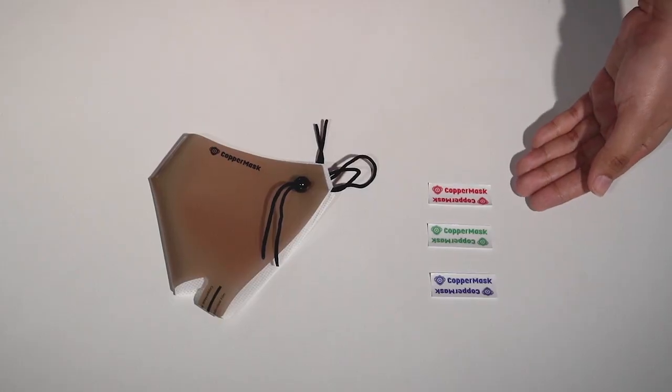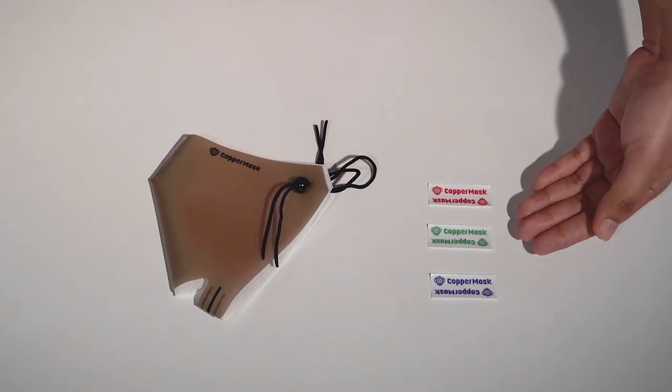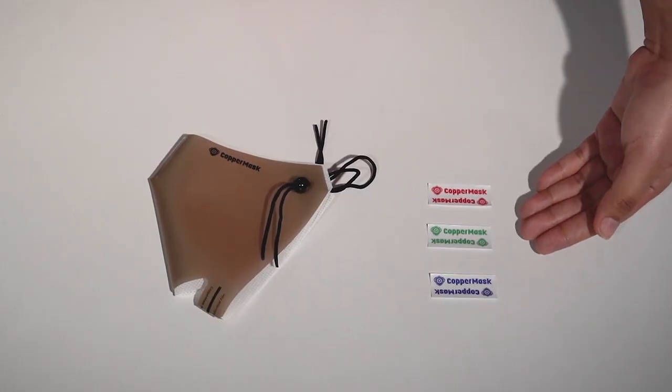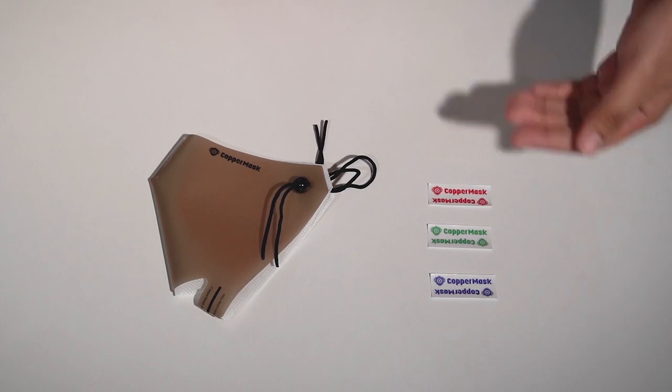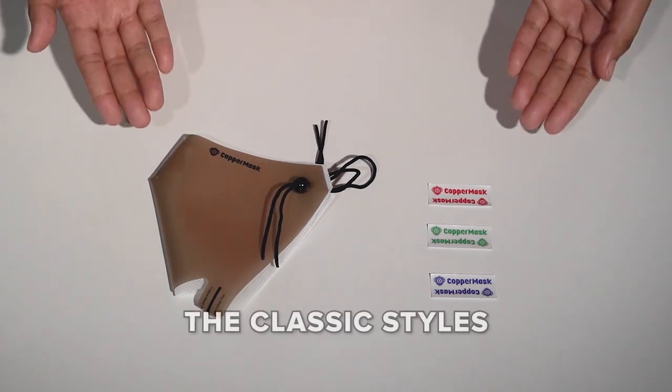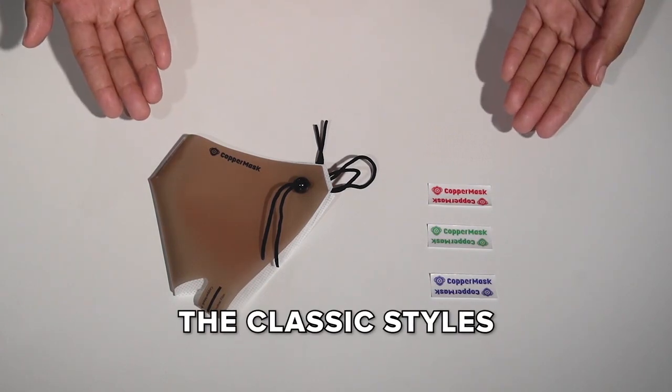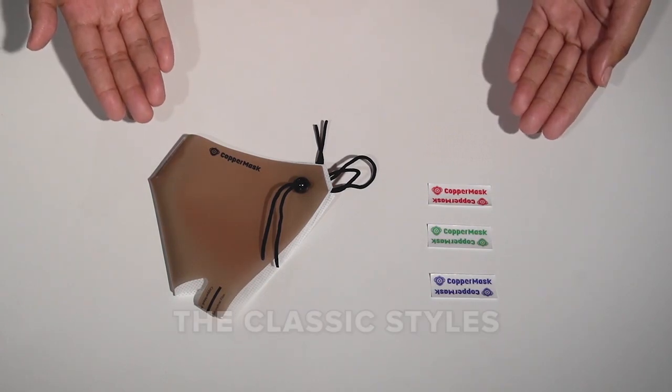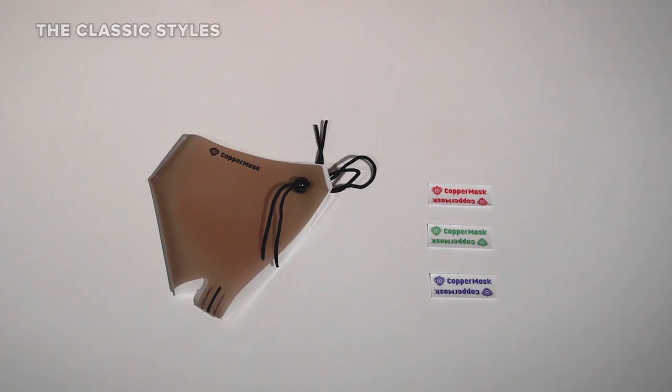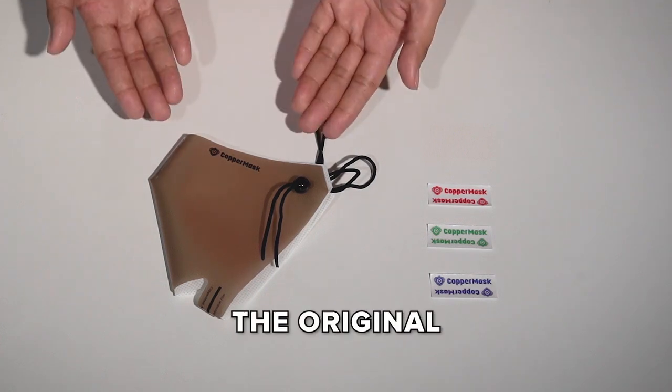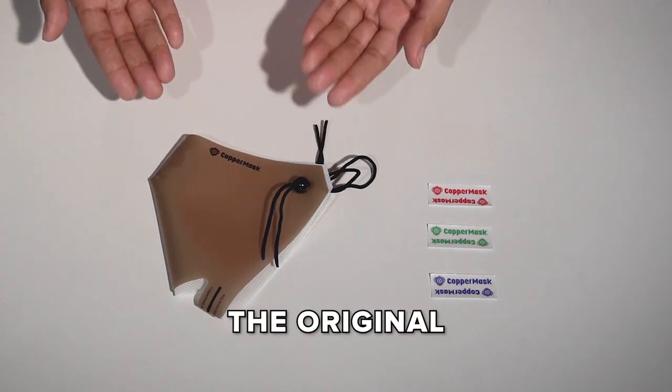We will give you some ideas on how you can put these colorful stickers. First, we called it the classic styles. If you don't have the spare time to think of and assemble your Copper Mask design, no worries. You can still use your Copper Mask just like before. We call this one the original.